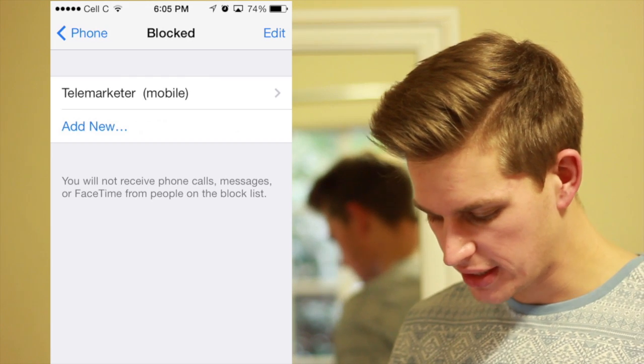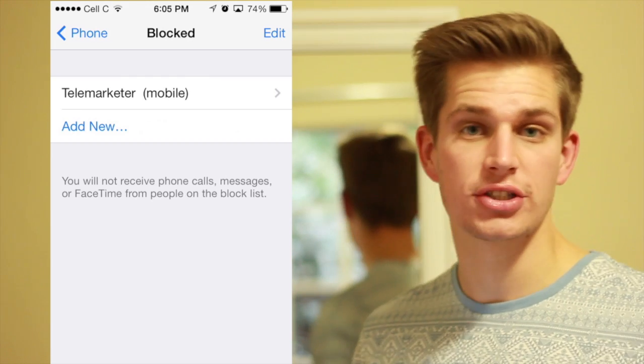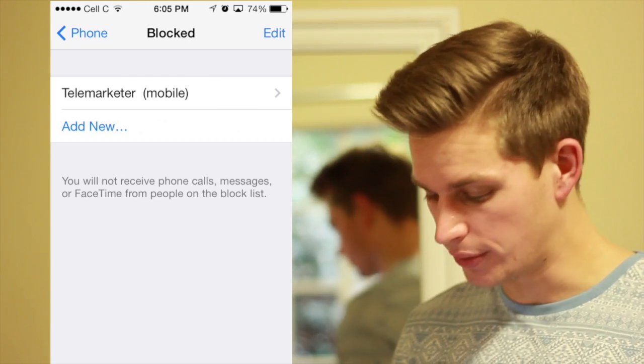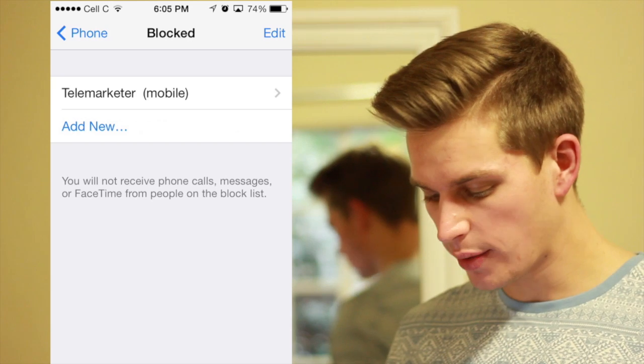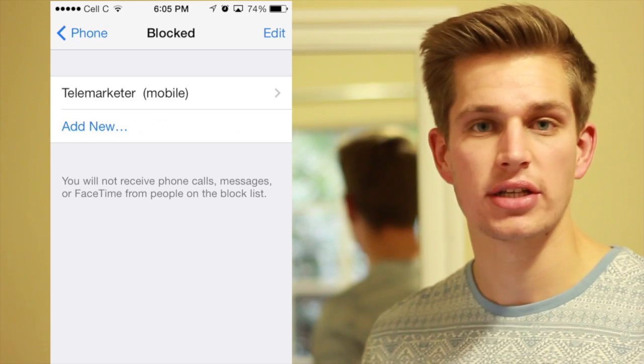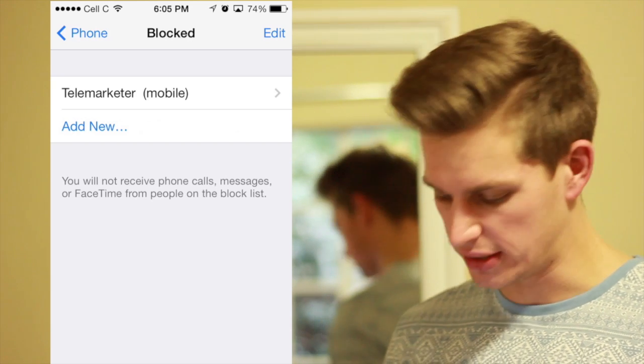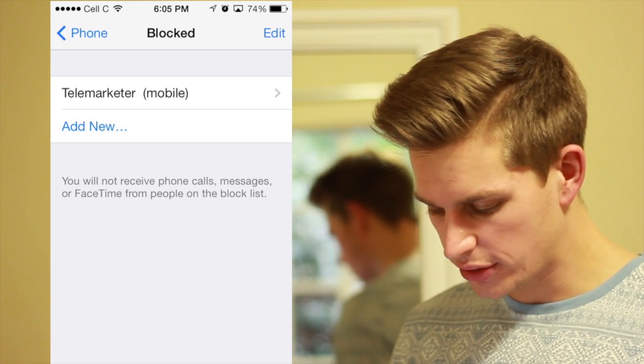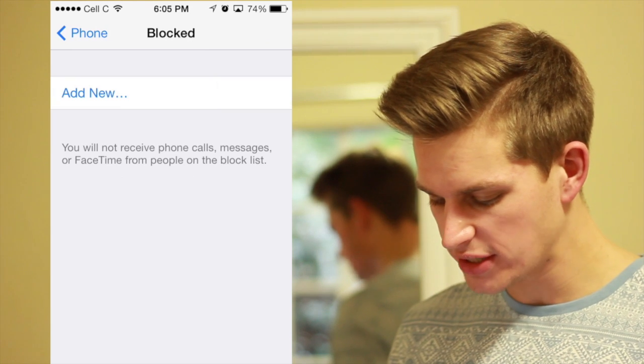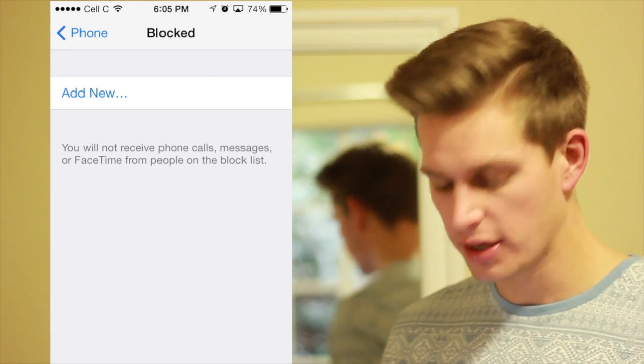But let me just unblock it, because I'll show you how to do that too. So let's say we wanted to get telemarketer off the blocked list. All we do is scroll across and say 'Unblock'.